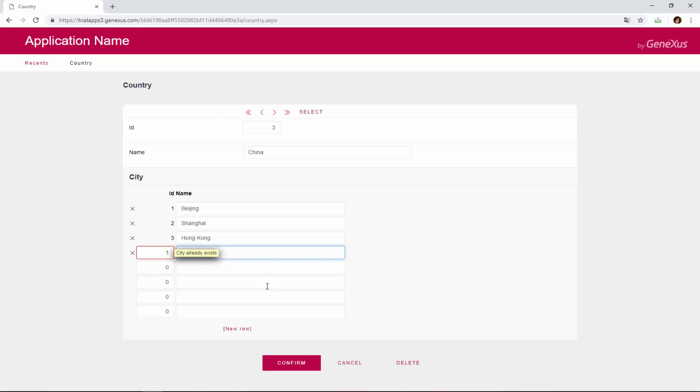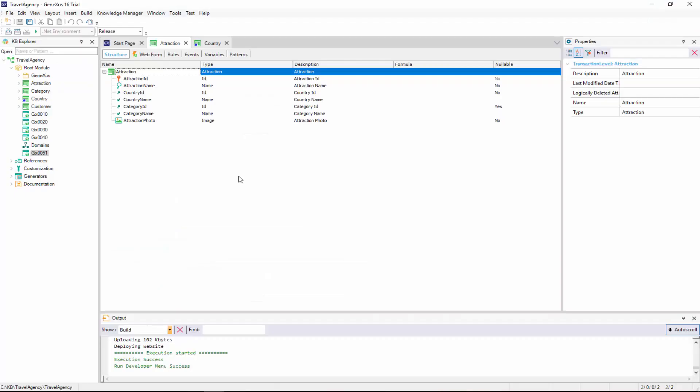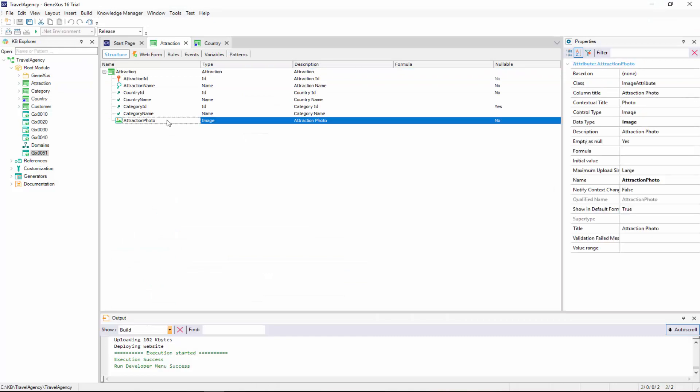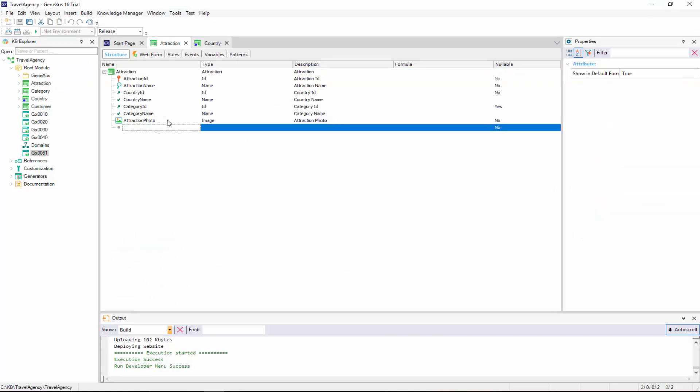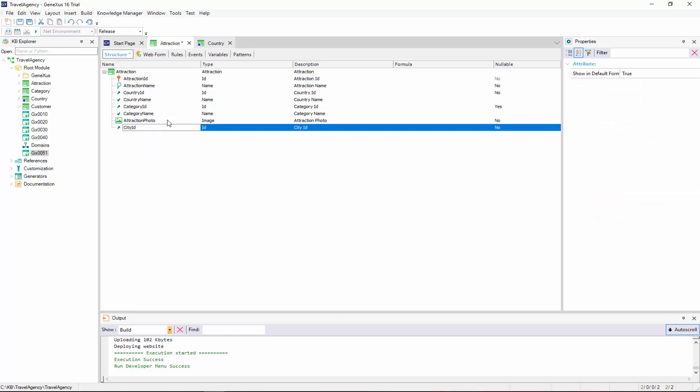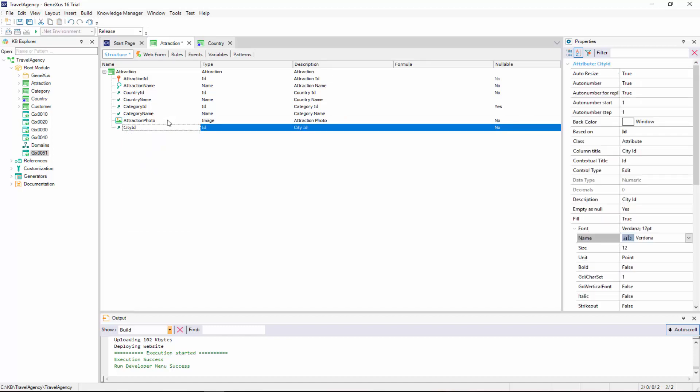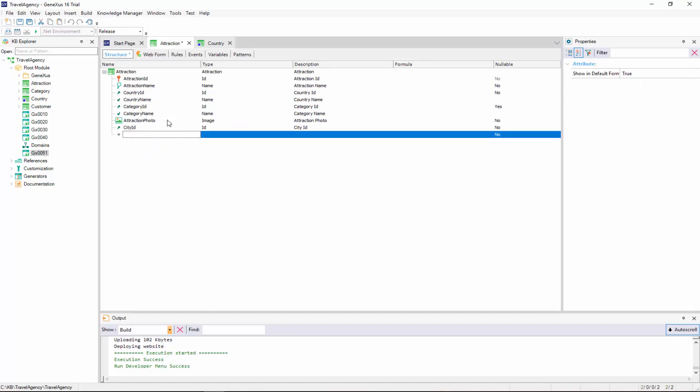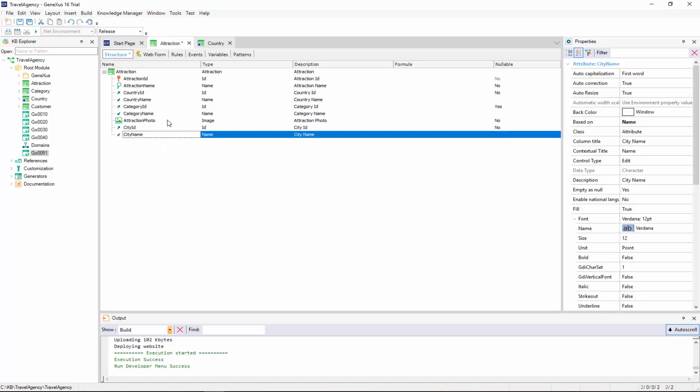Now let's go back to GeneXus and assign a city to each attraction. We open the attraction transaction, and add a new attribute. We type C, and choose city ID. We press Enter to add another attribute, and choose city name.